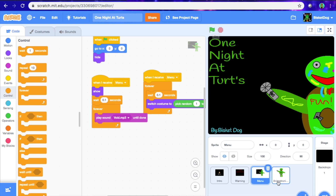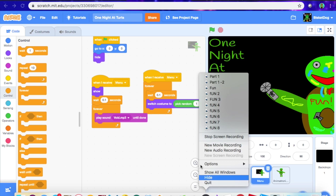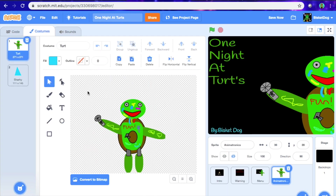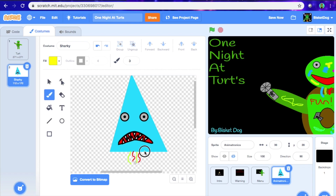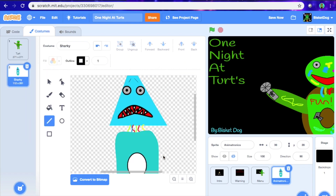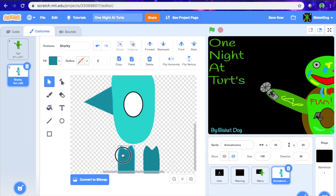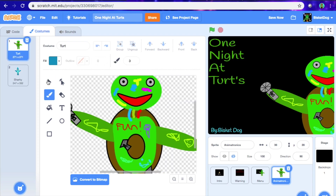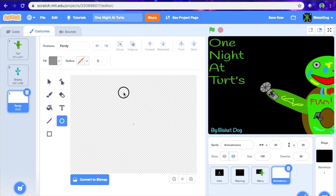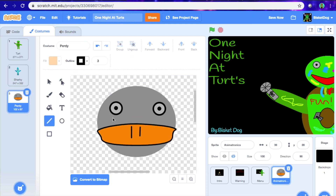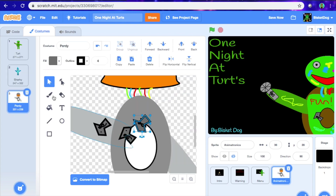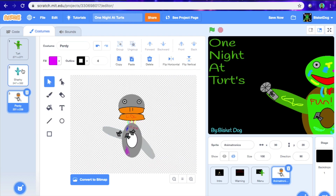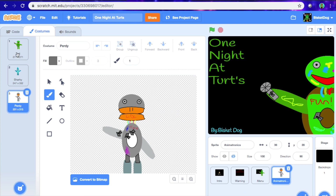So now I'm just going to make the rest of the animatronics and I'll see you guys later when I've done that. Okay, so now I've made the three animatronics that we're going to have — we have Turt, Sharky, and Purdy right here.